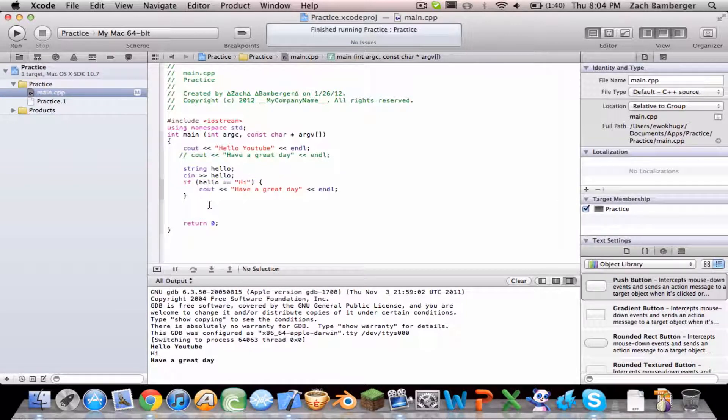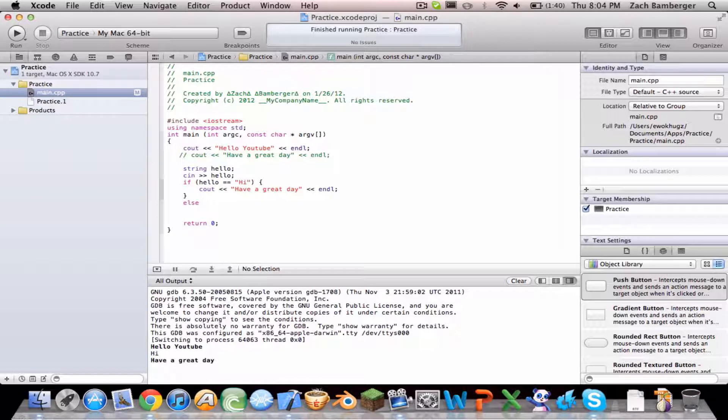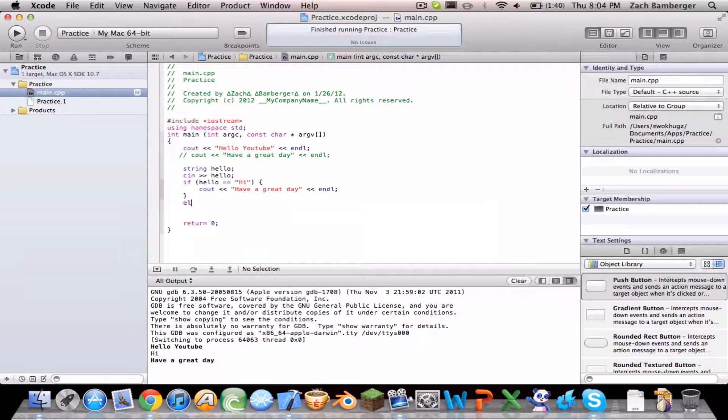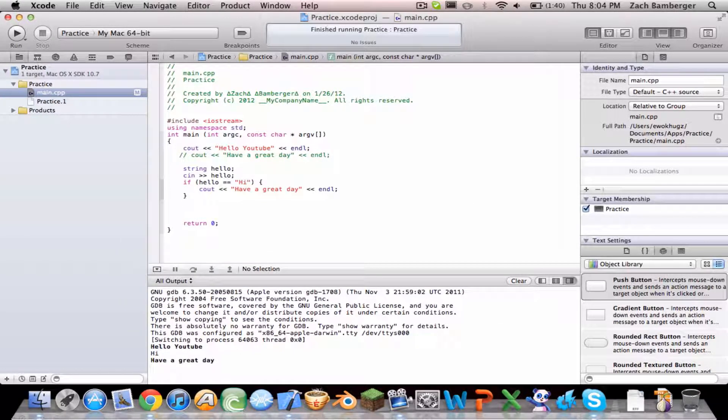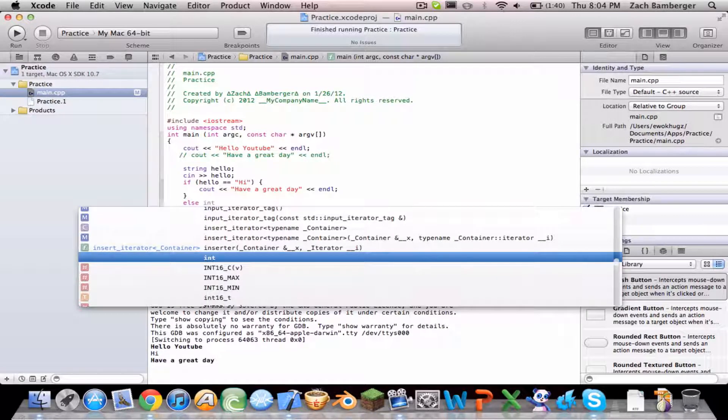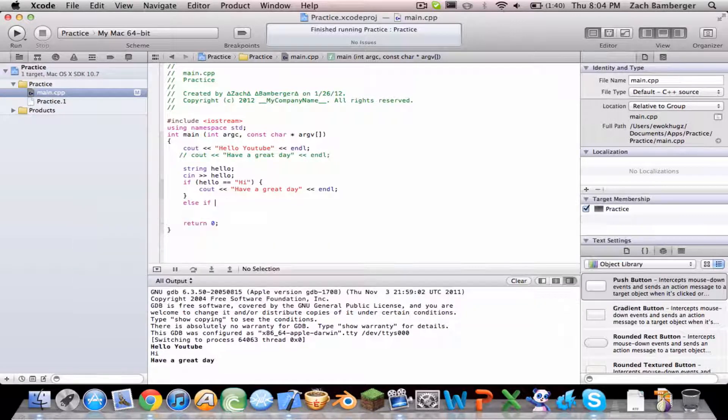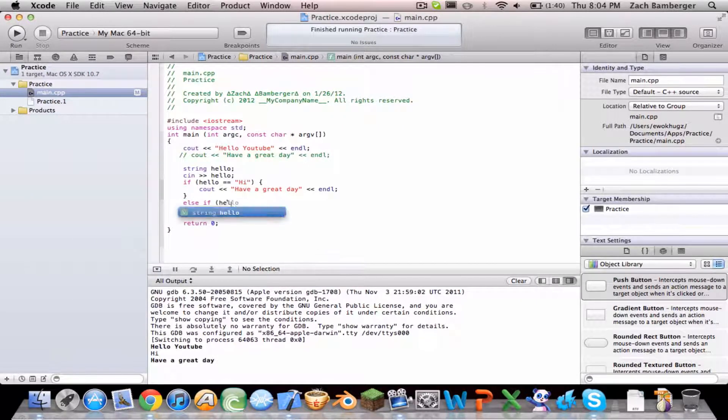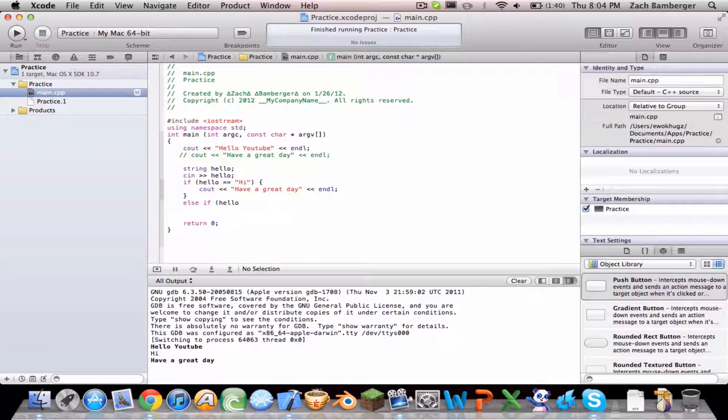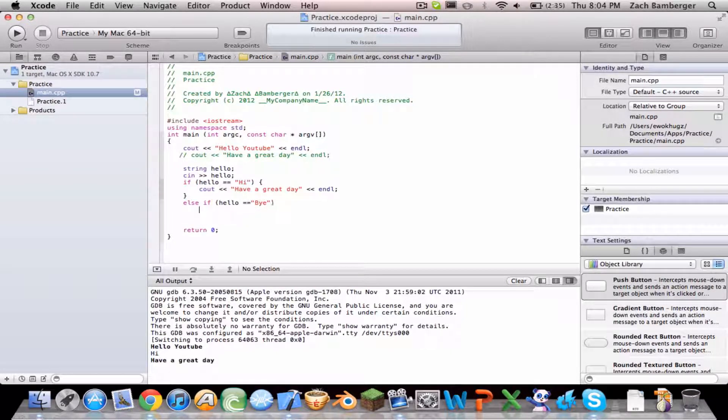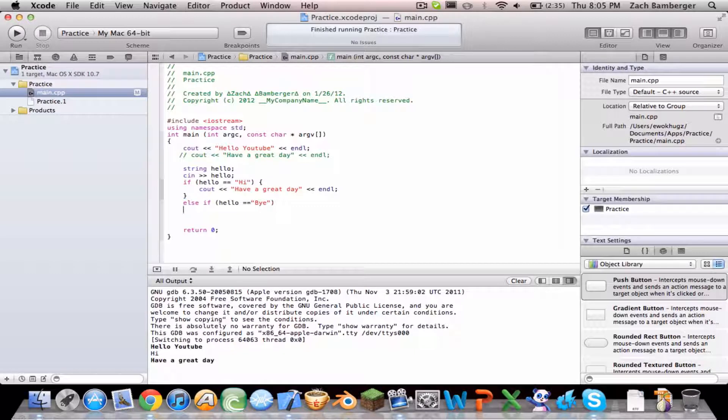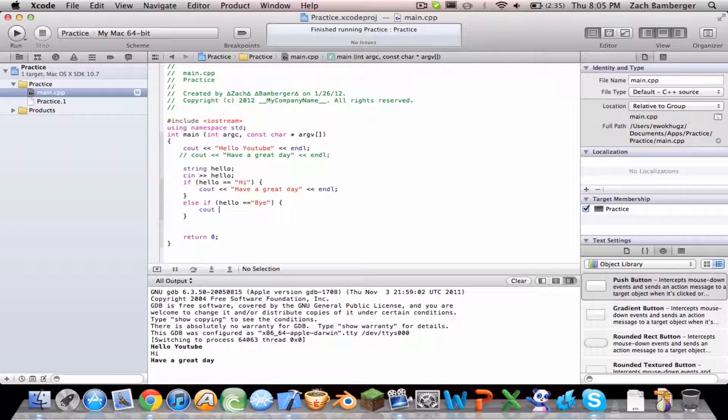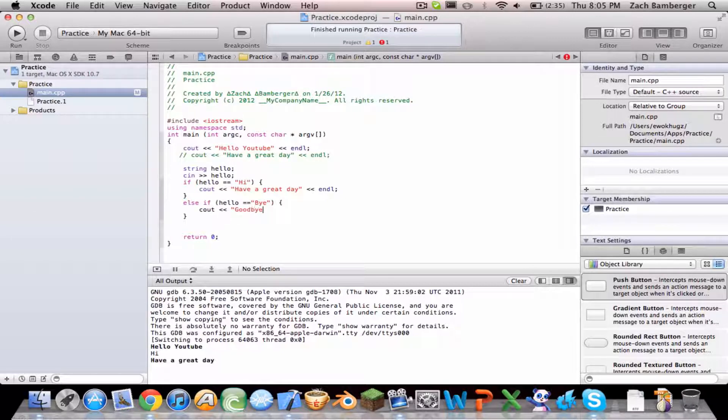So what if the user wants to type in something else? We have to be prepared for that. So we have to use an else if statement, because if it's not that, then else. So hello equals equals bye. We need the squigglies. So if it equals bye, then we see out goodbye.